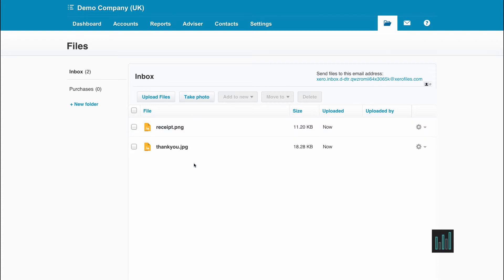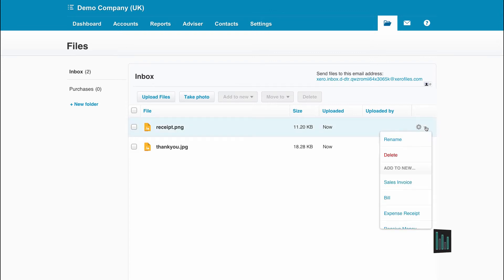Once files are in the library, they can be moved to other folders. They can be renamed or deleted.